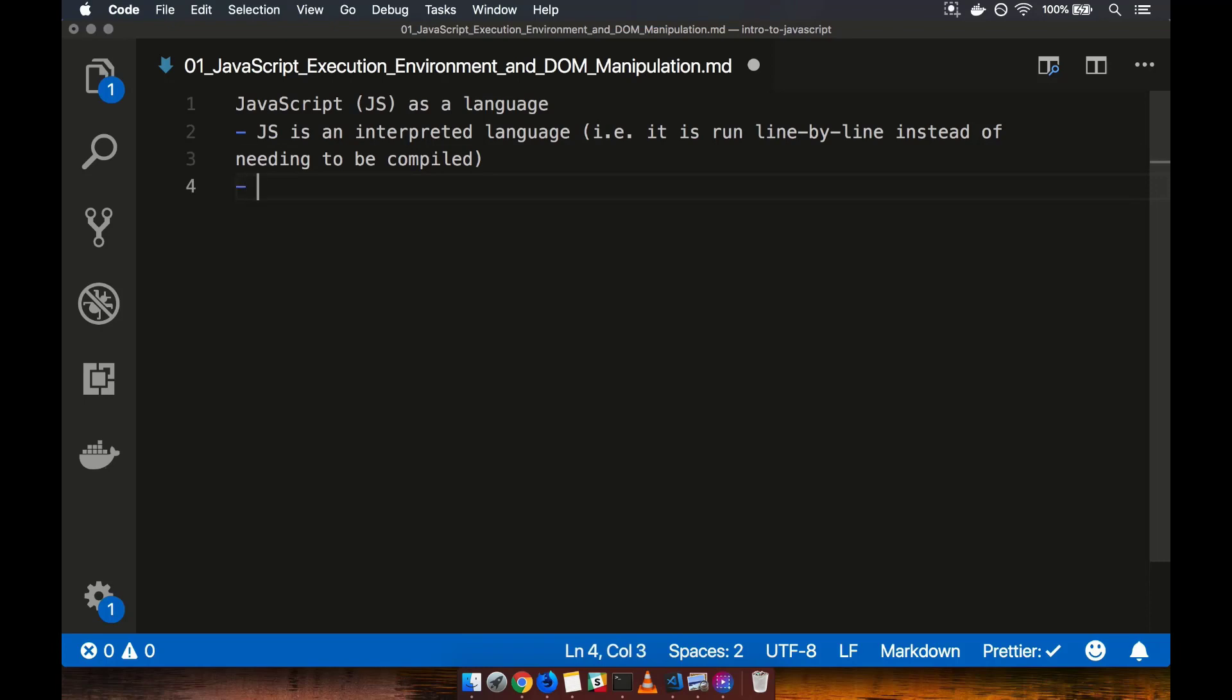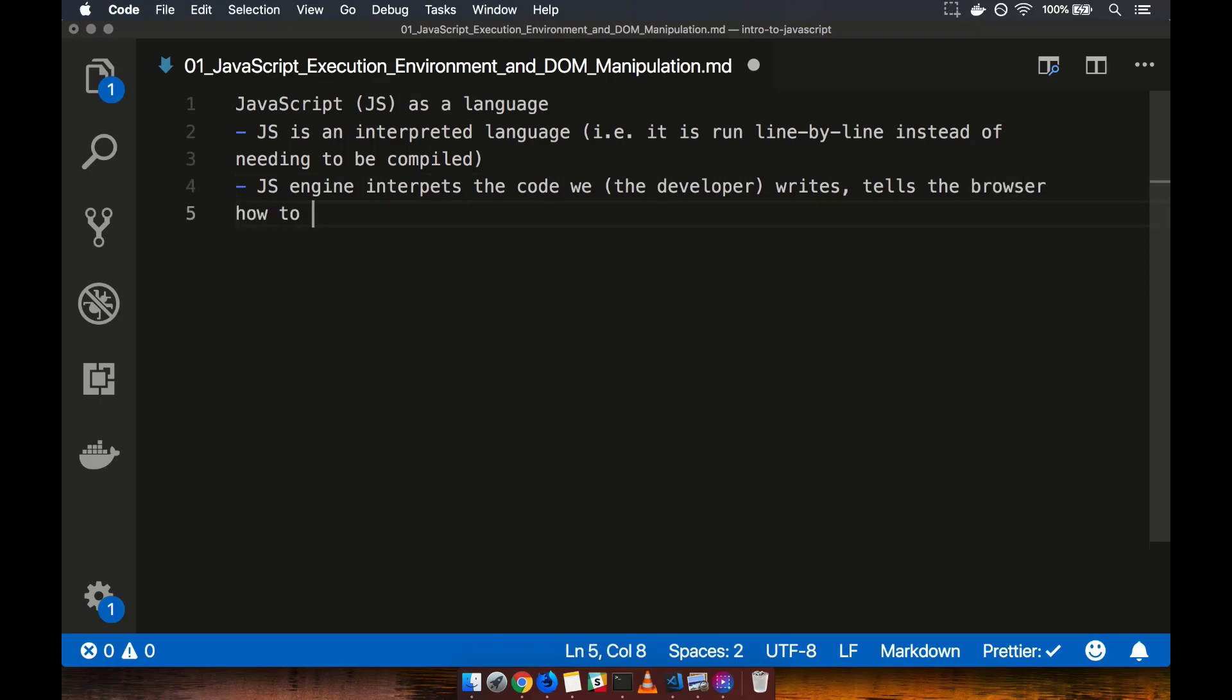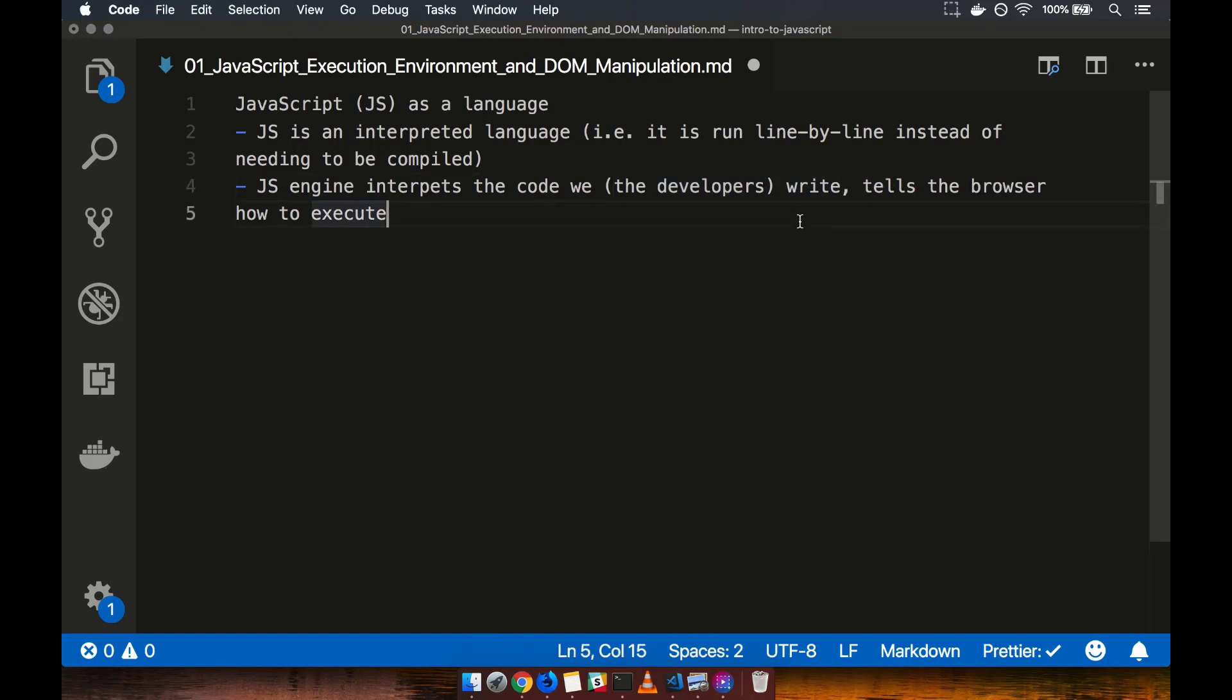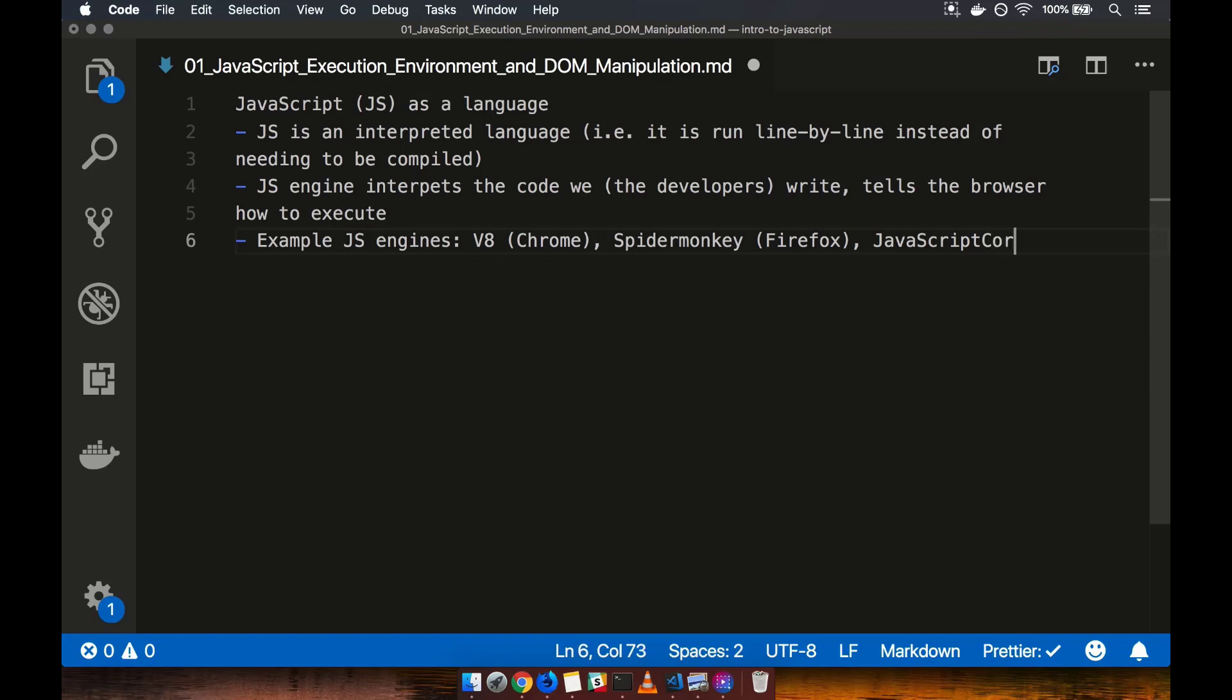So every browser has a JavaScript engine of some sort. And the job of the engine is essentially to interpret the code. So the JavaScript engine interprets the code we developers write. And essentially, it tells the browser how to execute it. And you may have heard of a JavaScript engine called V8 before. This is sort of an open source engine that Google uses in Chrome. So some example JavaScript engines. And thankfully, we don't need to know how they work. We just need to know that they work. So there's V8, which is what's used by Google in Chrome. Firefox uses a JavaScript engine called SpiderMonkey. There's another one used by Apple in Safari, which is basically JavaScriptCore.